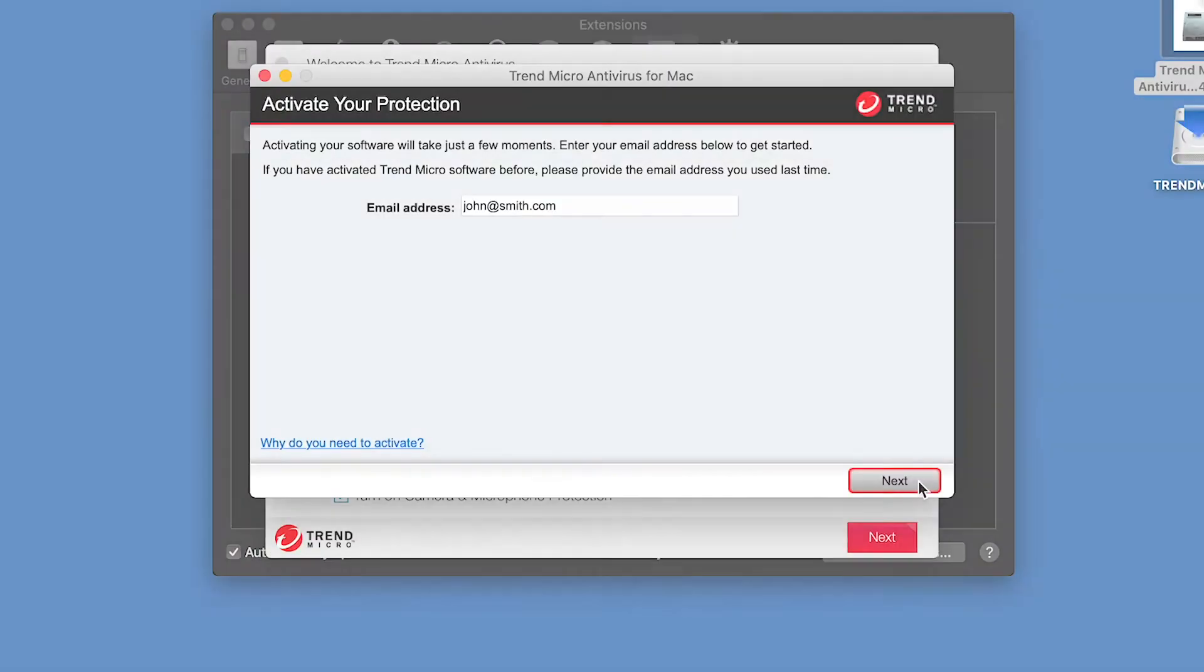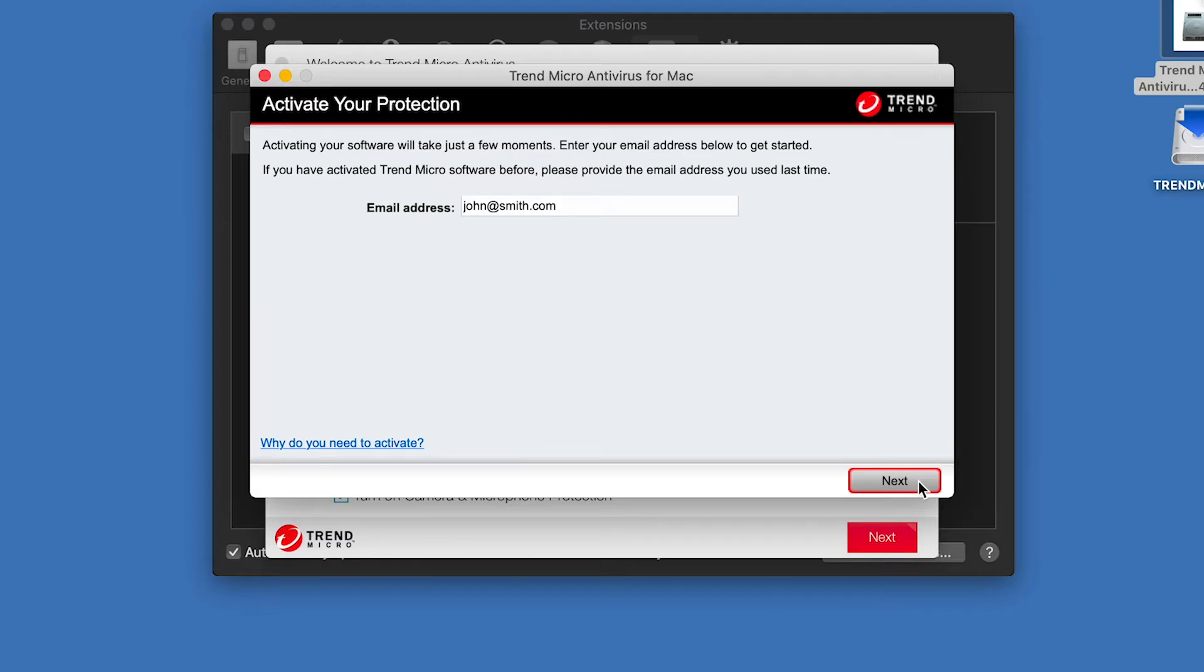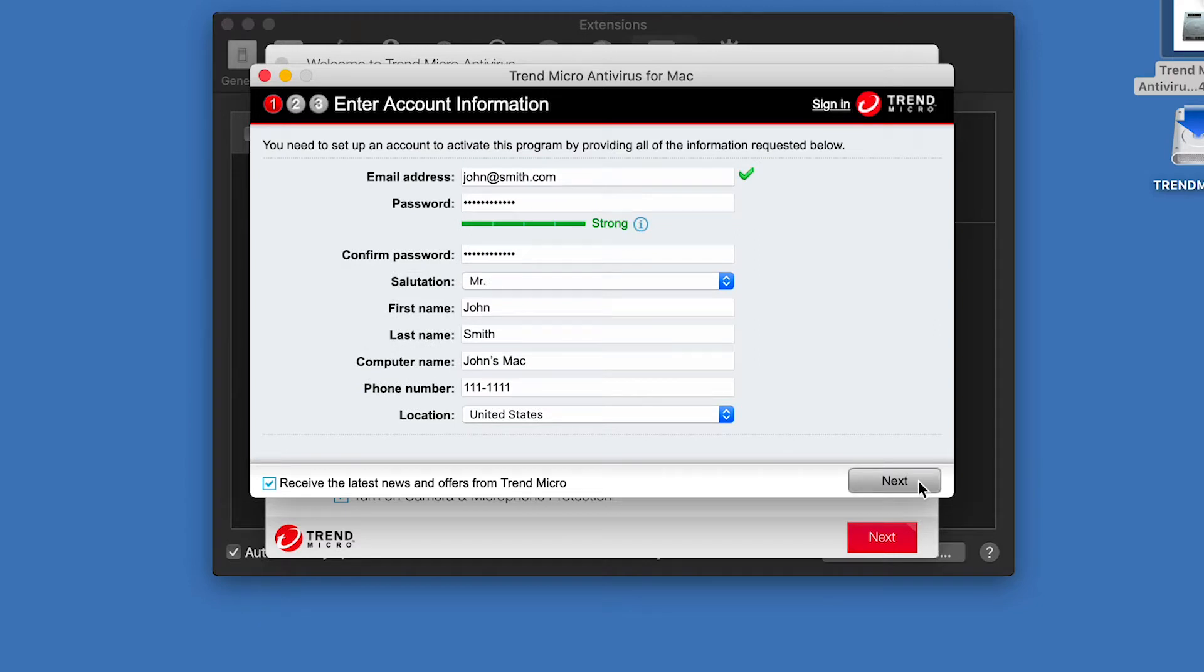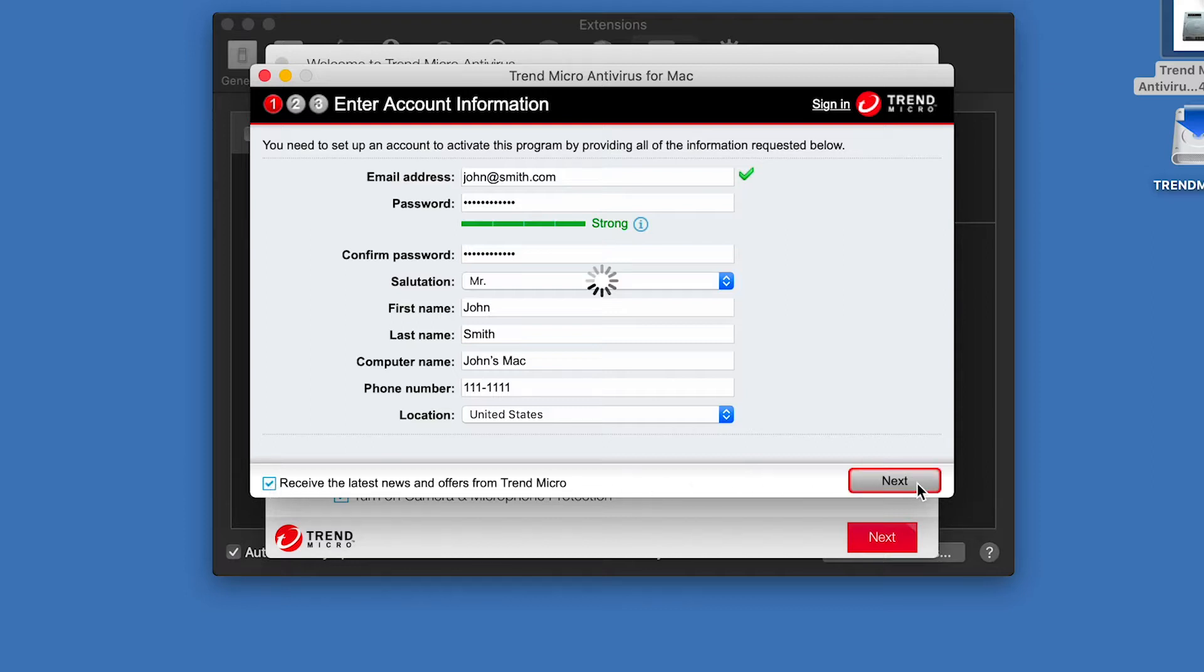If you have not used this email address to activate a Trend Micro product before, a dialog appears, asking you to enter your account information. Type in your account information. You may retain or remove the check mark, receive the latest news and offers from Trend Micro, and click Next.